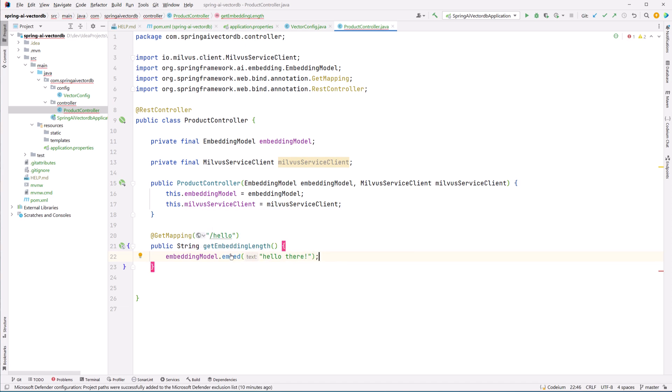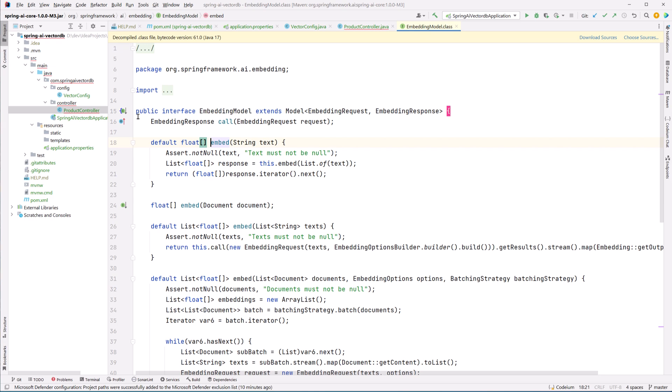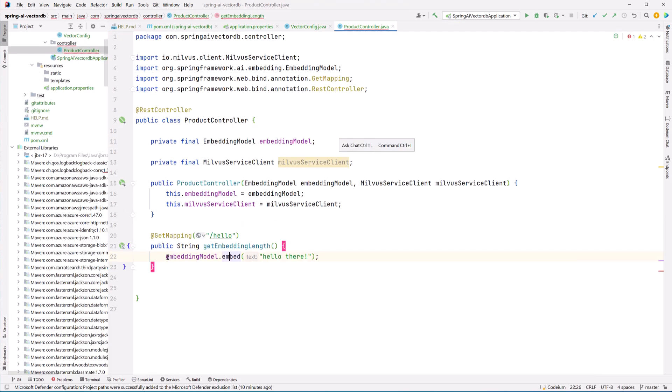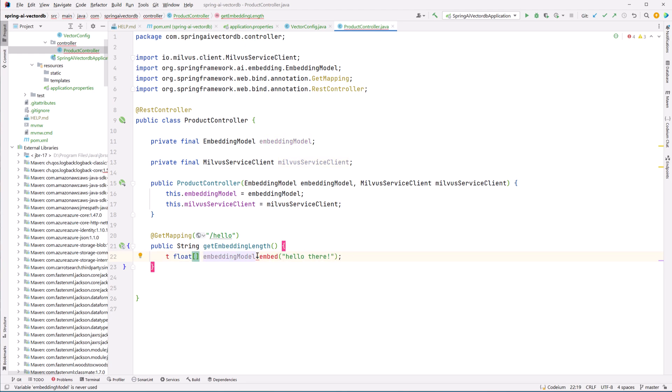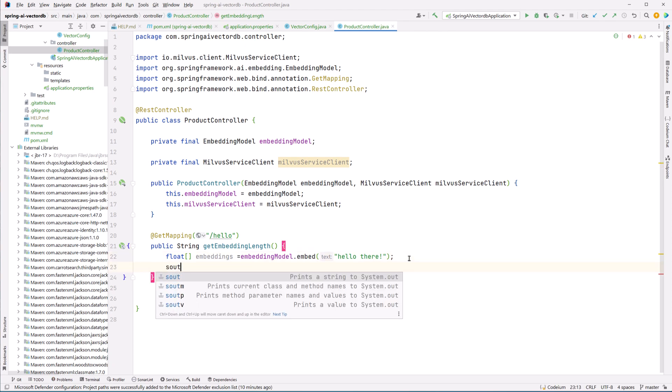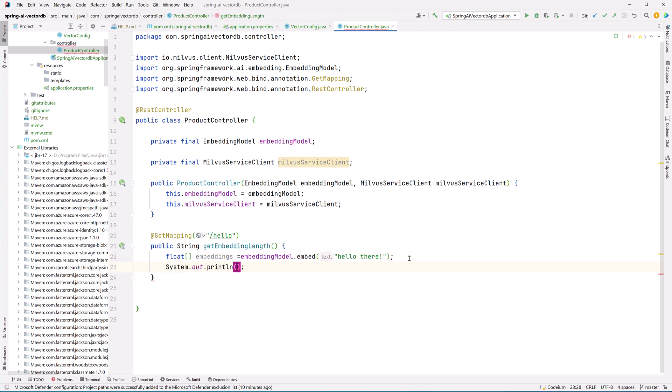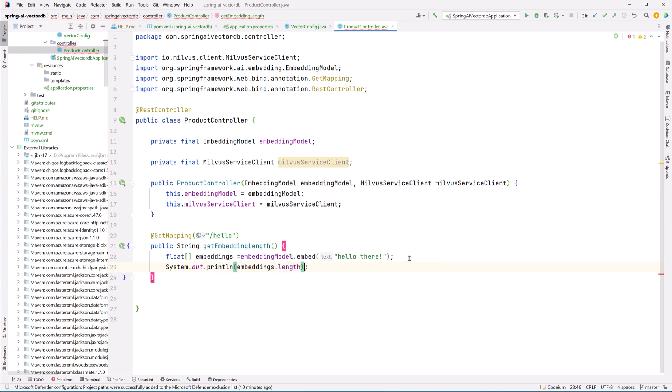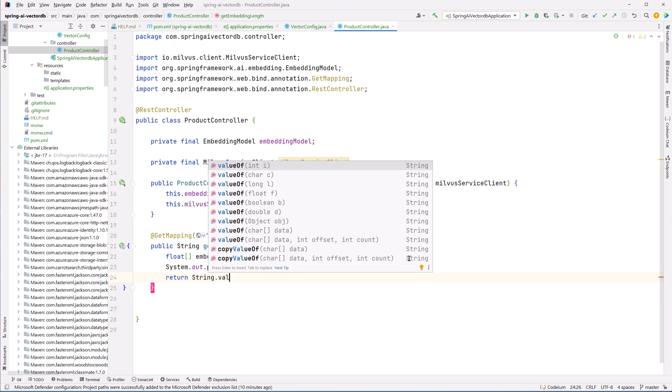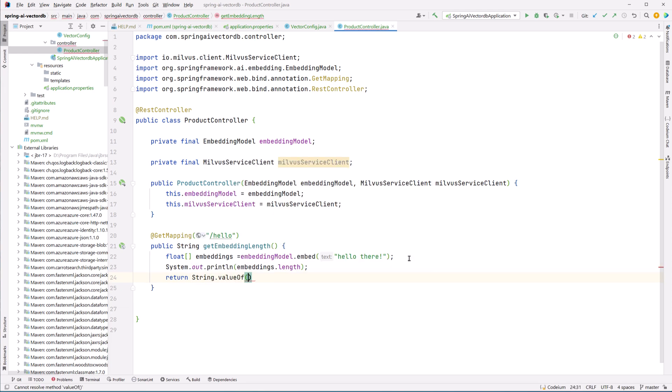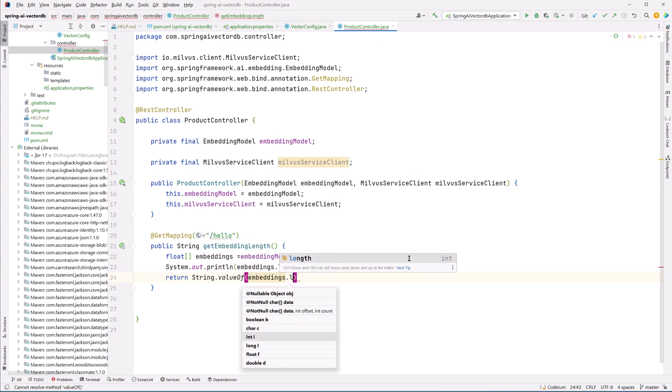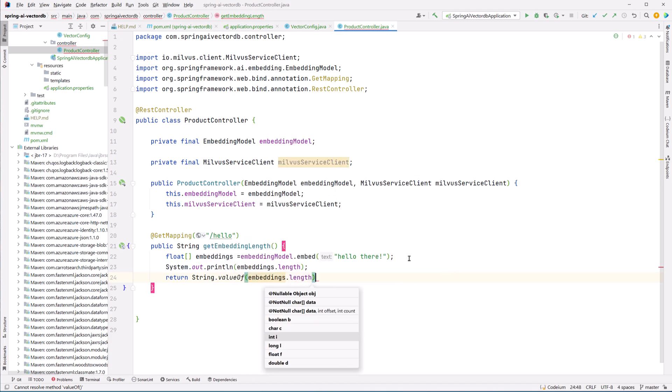Now let me invoke embedding model.embed. Here I'm just passing any given string and this embed method is going to give me float array. Now whatever is the length of this float array will be the length of my dimensions that I'm going to be storing into my vector DB. So let me just print the length of embeddings and also return the same. The same length we have to use when we are configuring the schema for our vector DB.